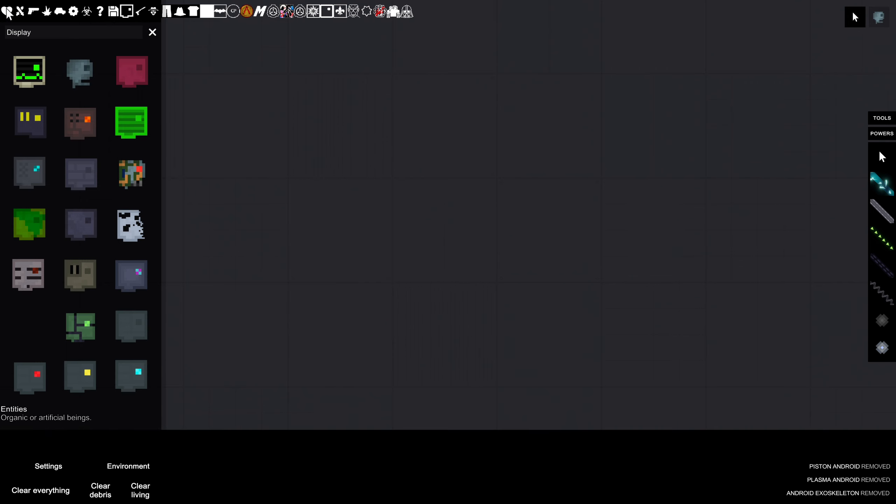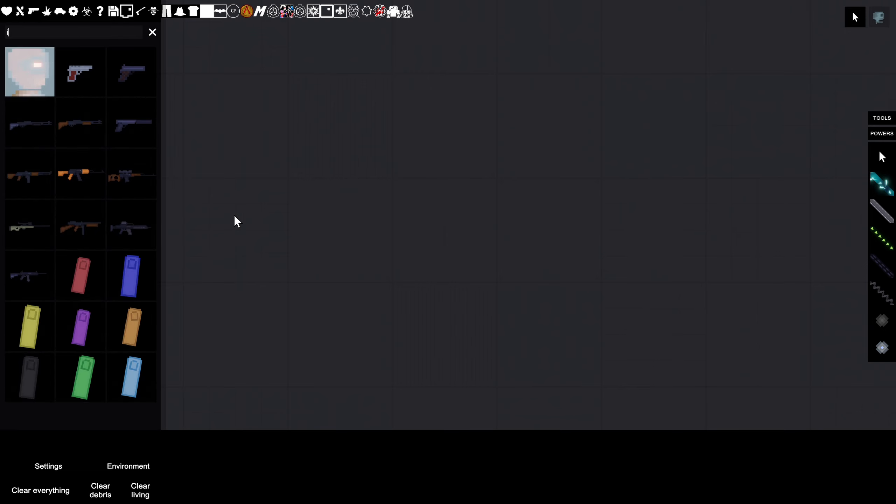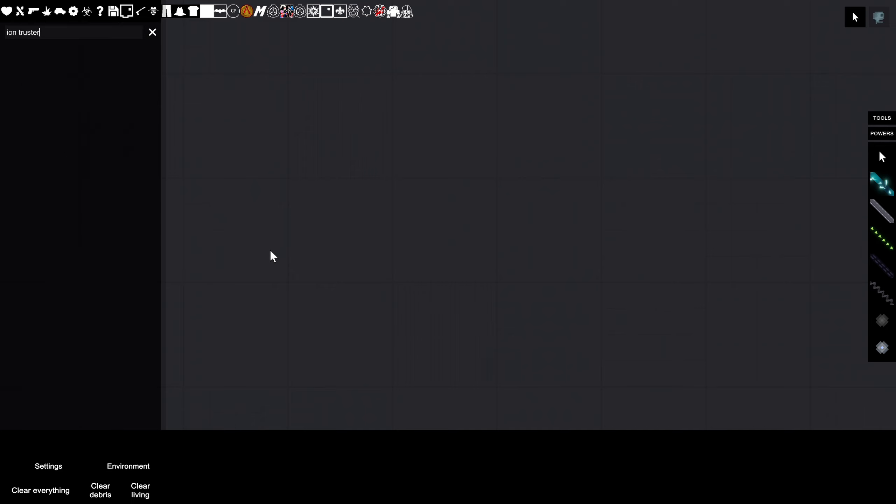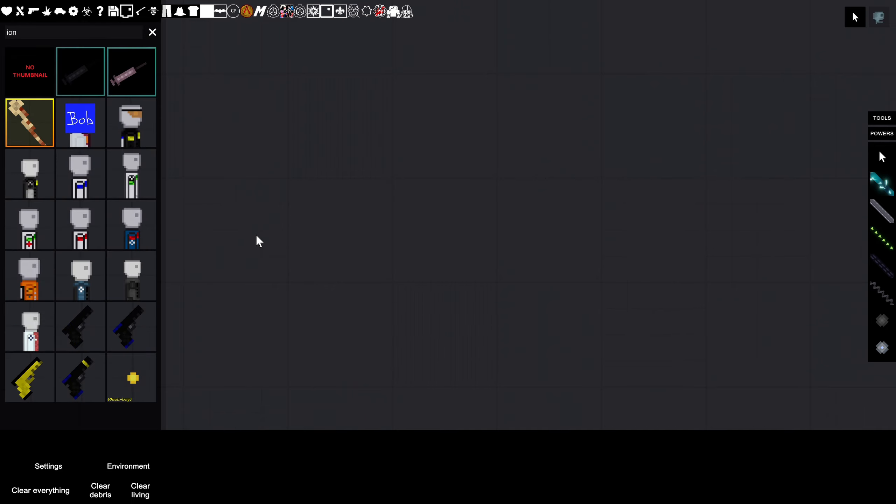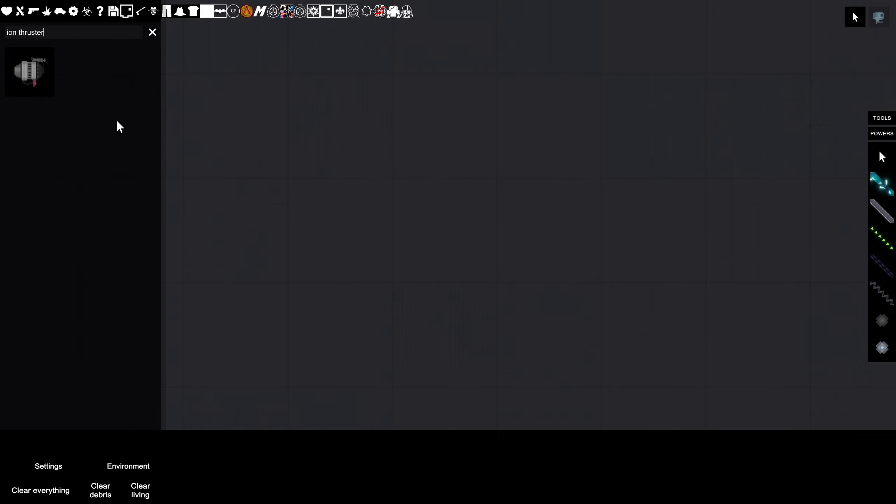Also, what was the other thing I was gonna go over? Oh yeah, some of the new updates. They had ion thruster, I think. Just wait. Thruster now. There you go.